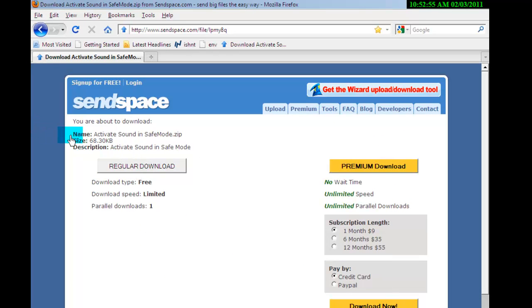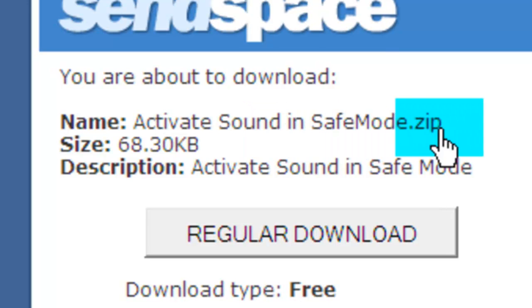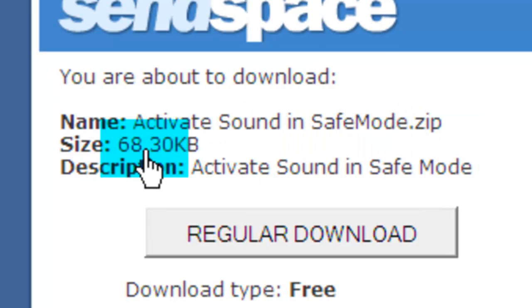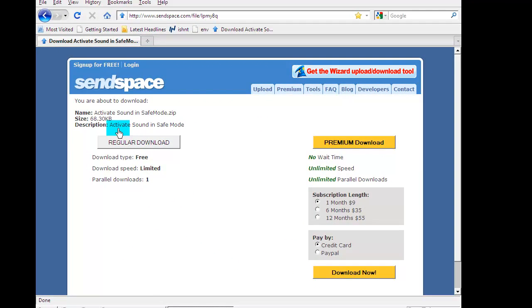Here, this is the name of the file: Activate Sound in Safe Mode.zip. Size is 68.30 kilobytes. It's not a lot. And here's a description.